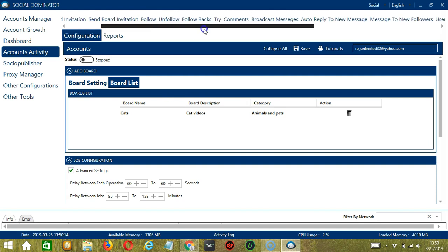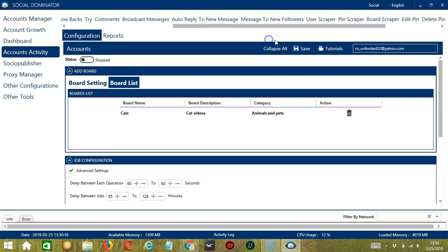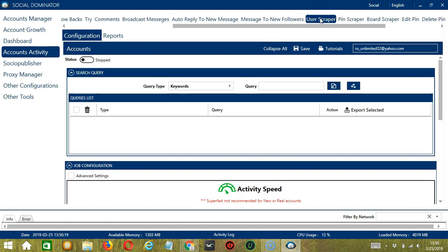Let's scroll to the right and click User Scraper. This is very useful as it makes it faster and easier to scrape a number of people within a period of time while narrowing them down in the process.